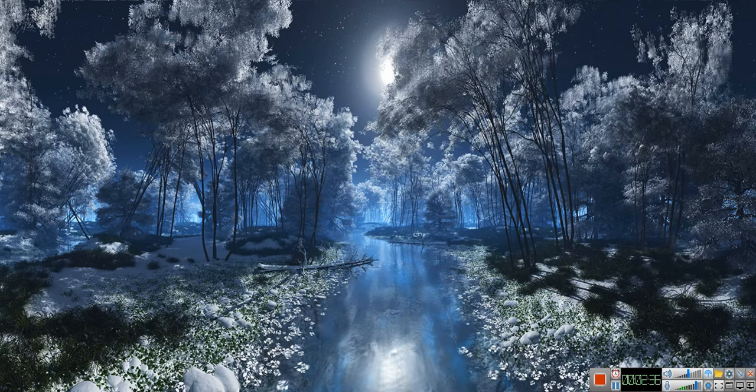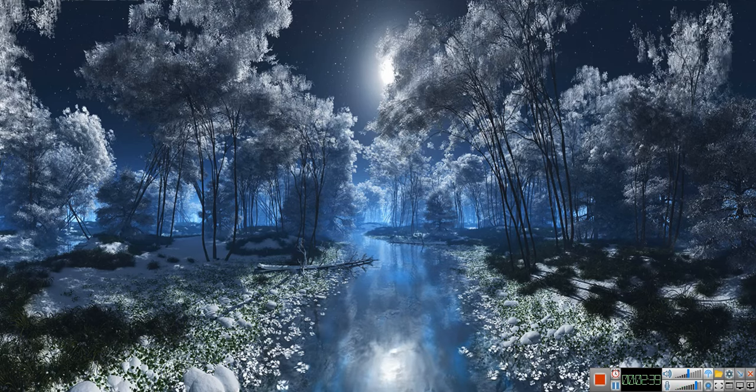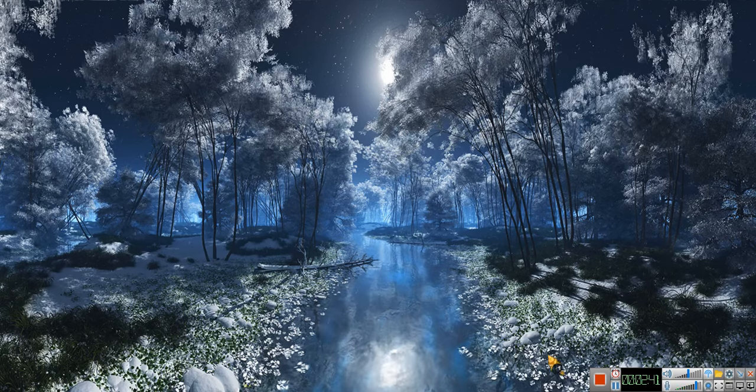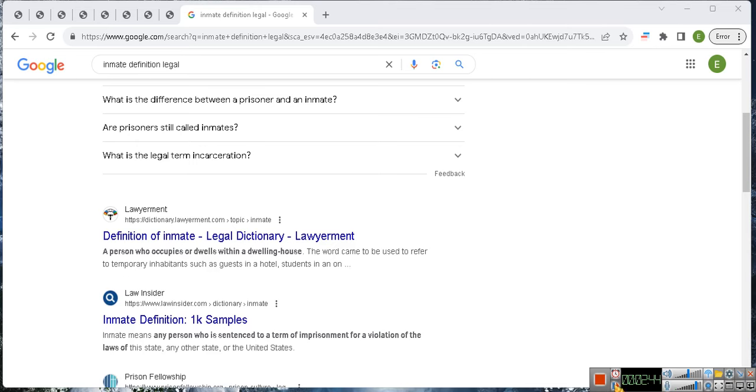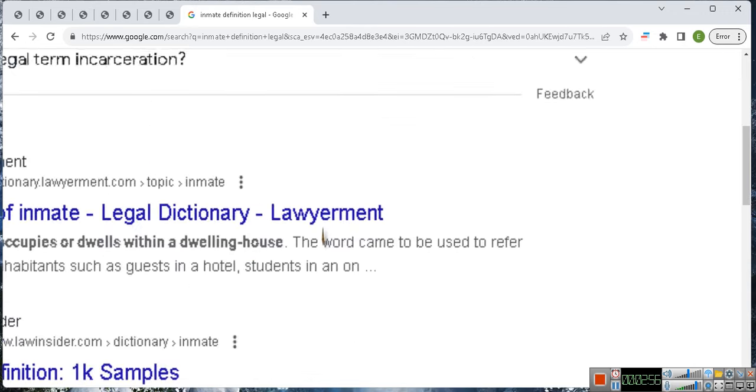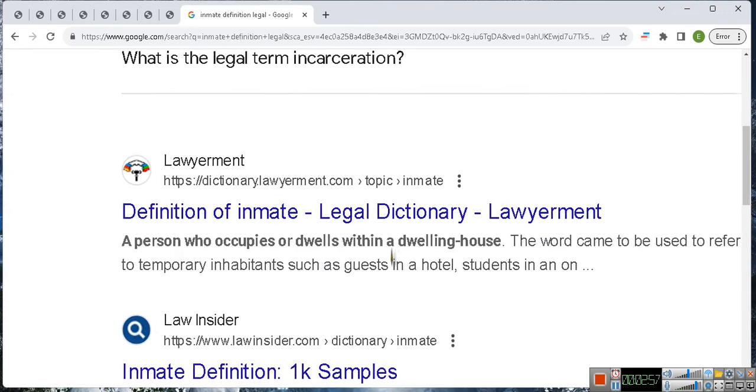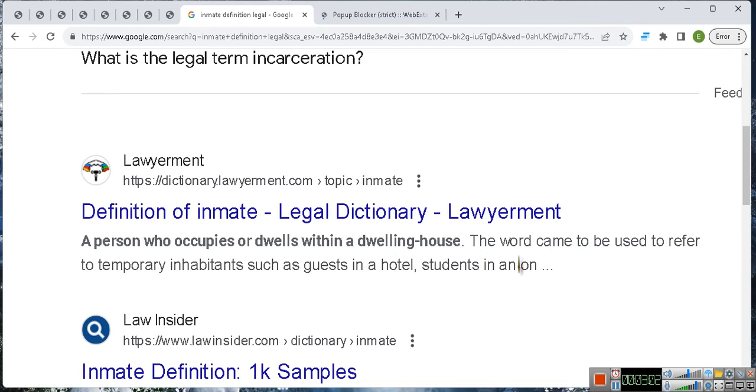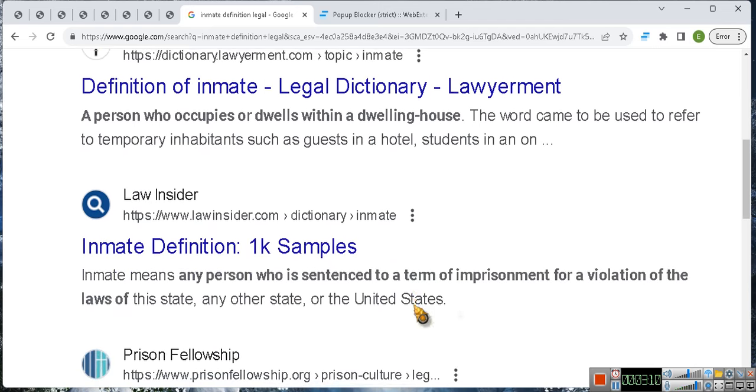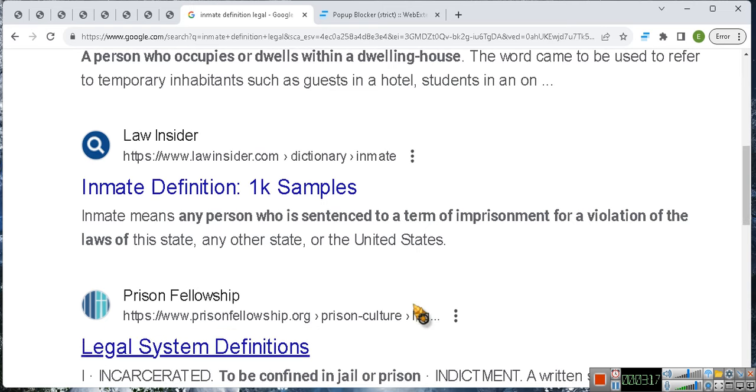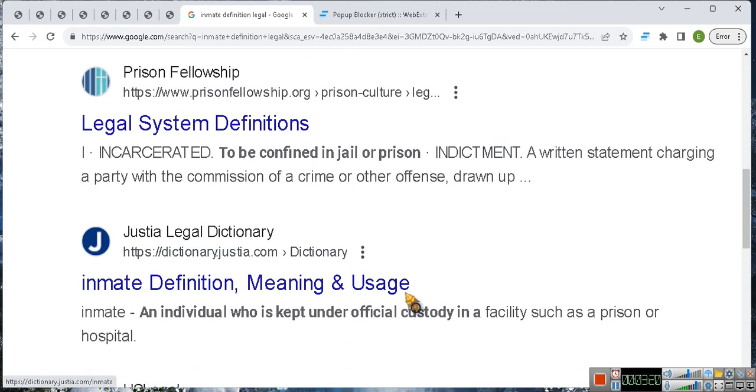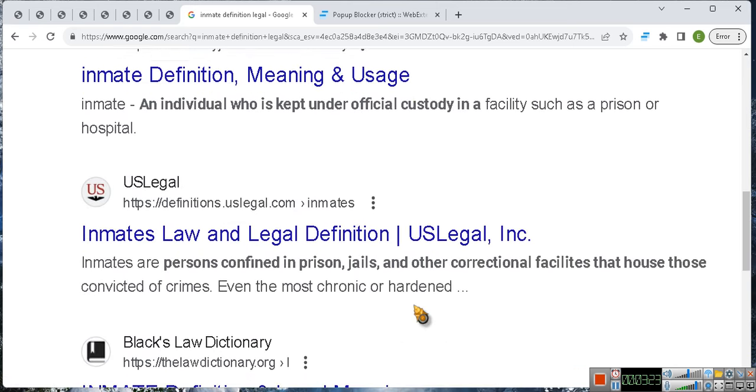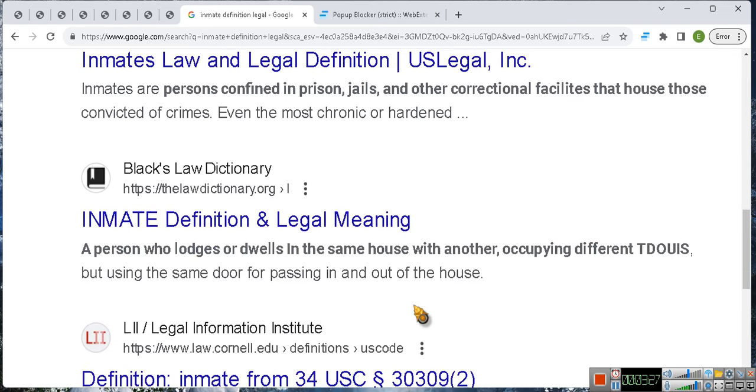Hold on, let's do this one, we'll do the Chrome. Let me put y'all on pause. We're gonna make this big so y'all can see because many people don't understand what an inmate is and what an inmate is not. It says a person who occupies or dwells within a dwelling house. The word came to be used to refer to temporary inhabitants such as a guest in a hotel or students in a dormitory. Inmate means a person has been sentenced to imprisonment for violation of the law, but that's not what inmate means. Inmate does not mean somebody who is placed in custody for a crime.